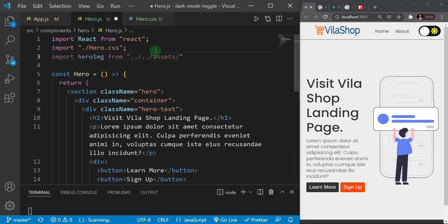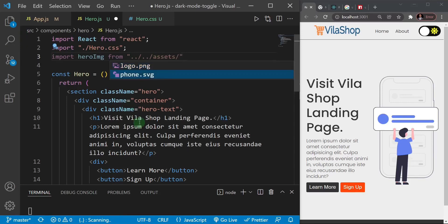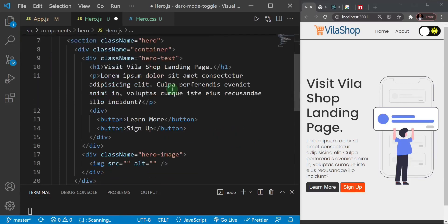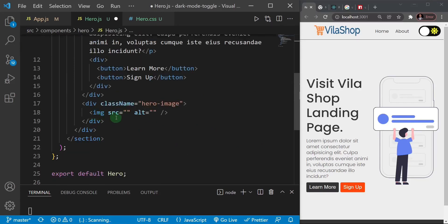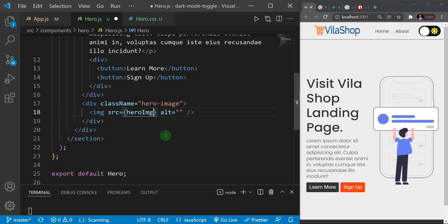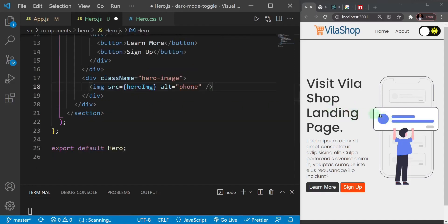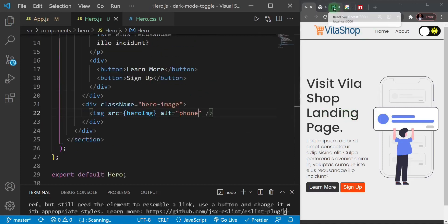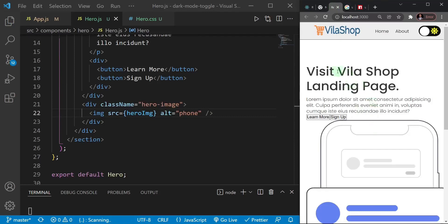I'll save and check what we have — we can see the text section and the phone image. The markup for the hero section is done. In the next video I'll add the styling.